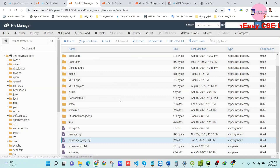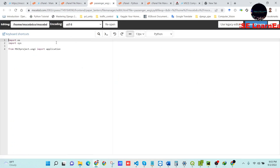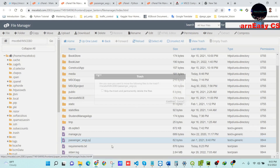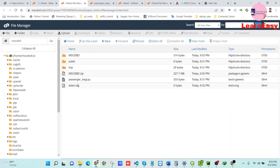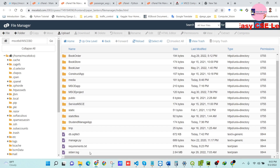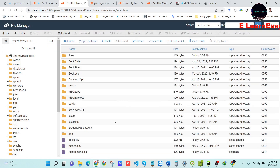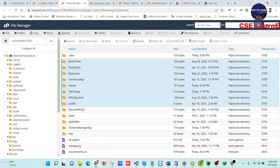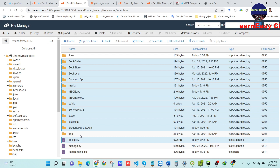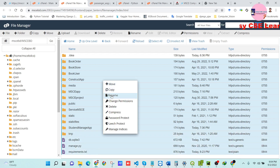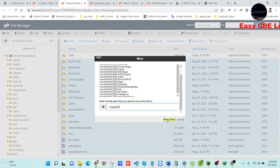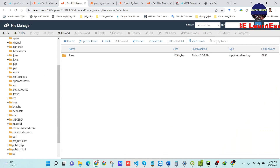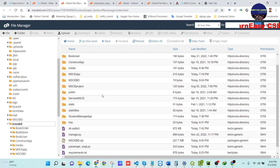We can delete the existing passenger_wsgi.py file from here since we will update it. Confirm the delete. We will also delete the starter.log file. Then select the remaining project files, right-click, choose Move, and move all folders into the main project folder.